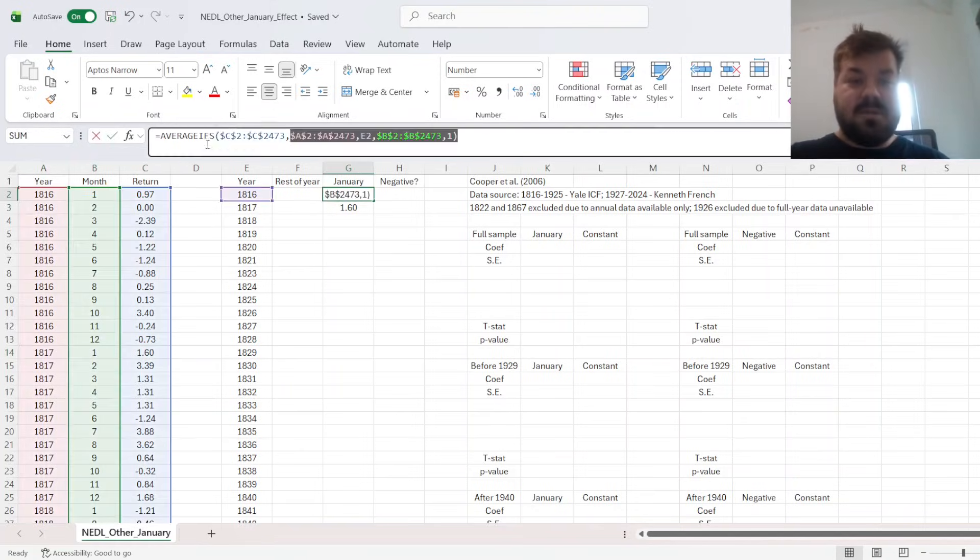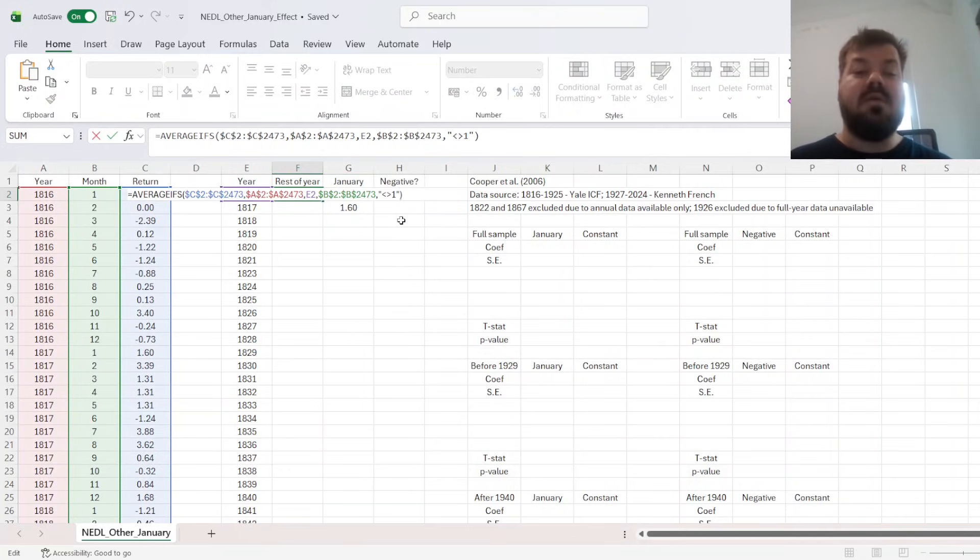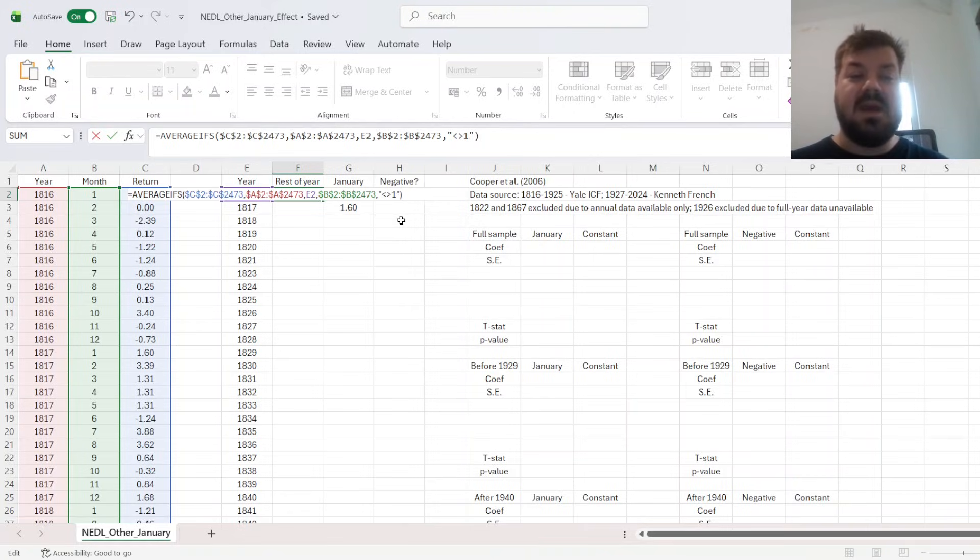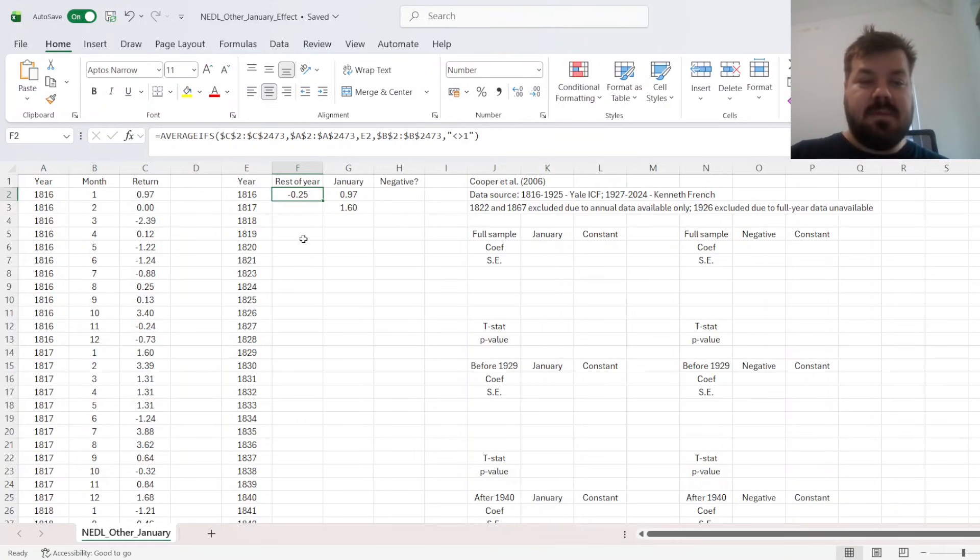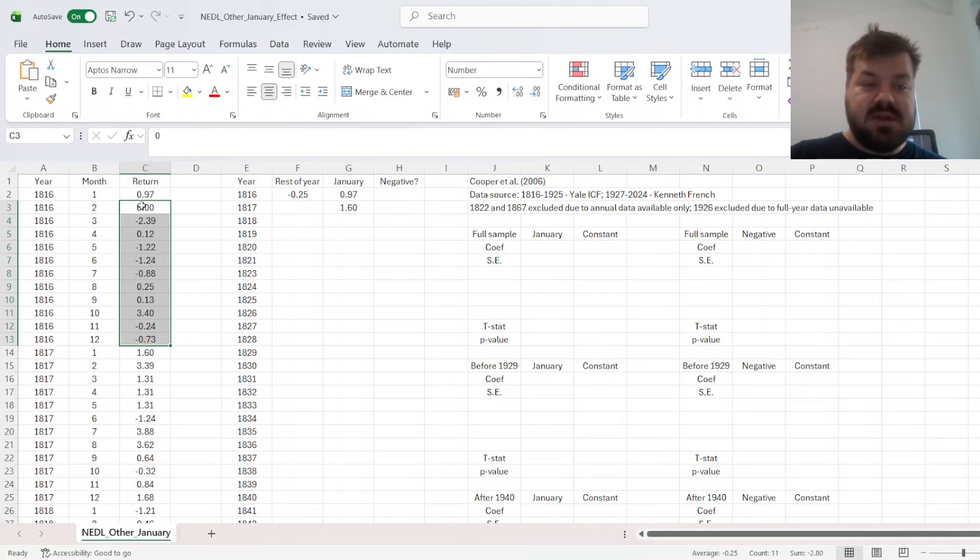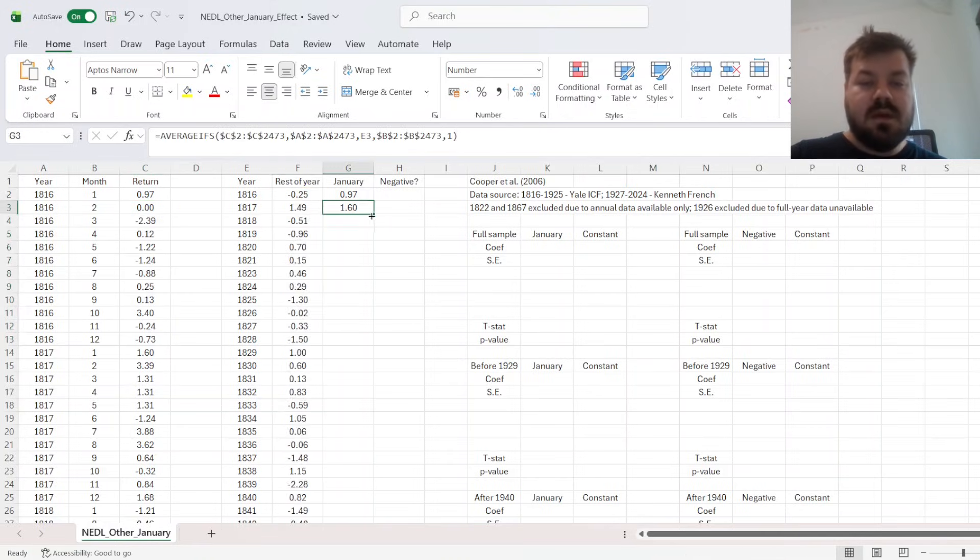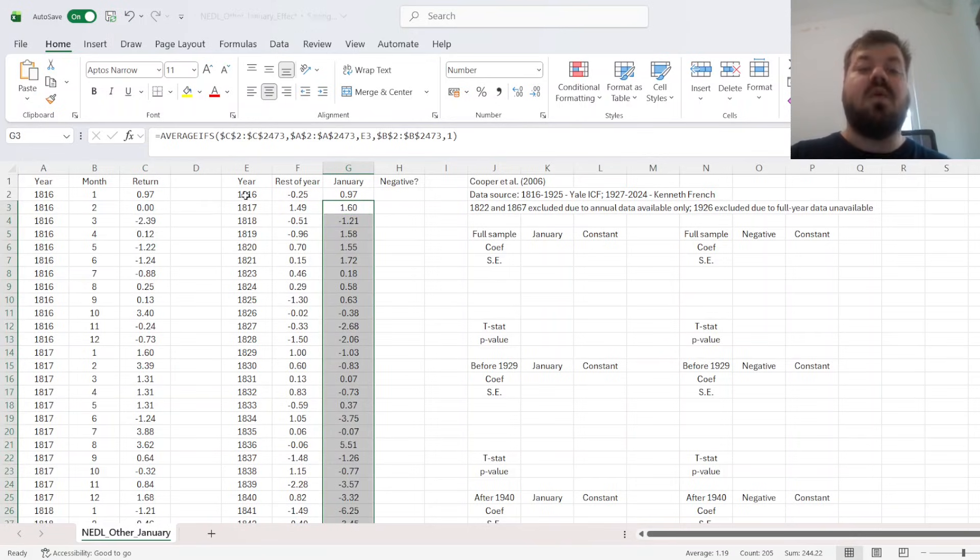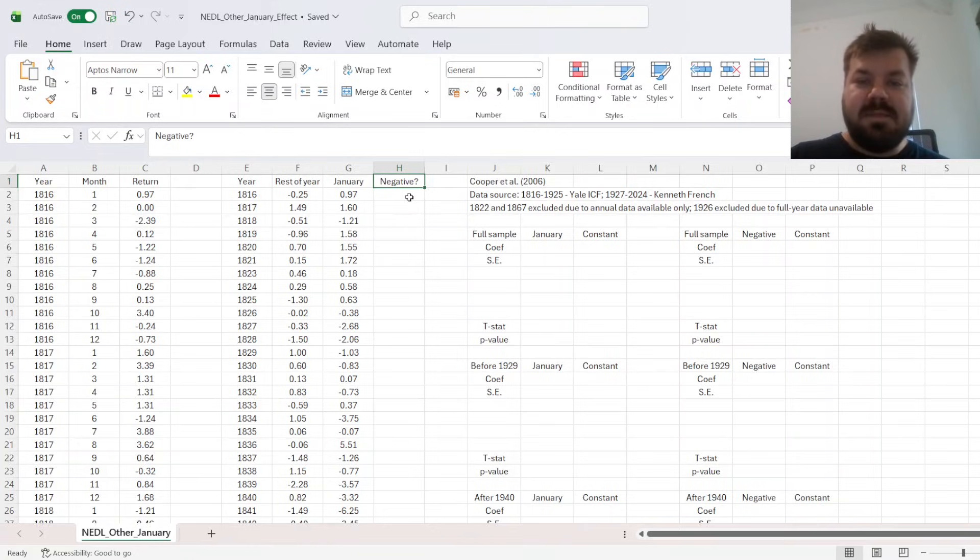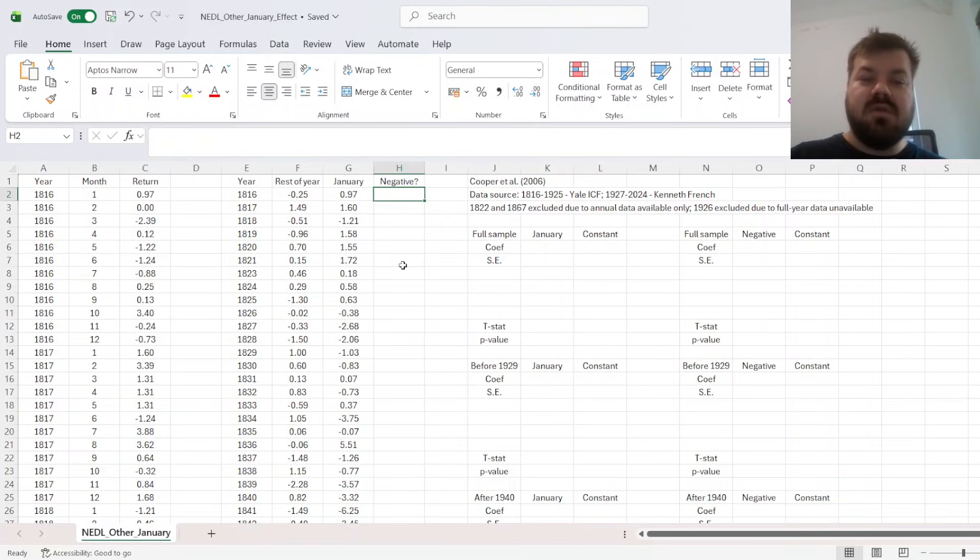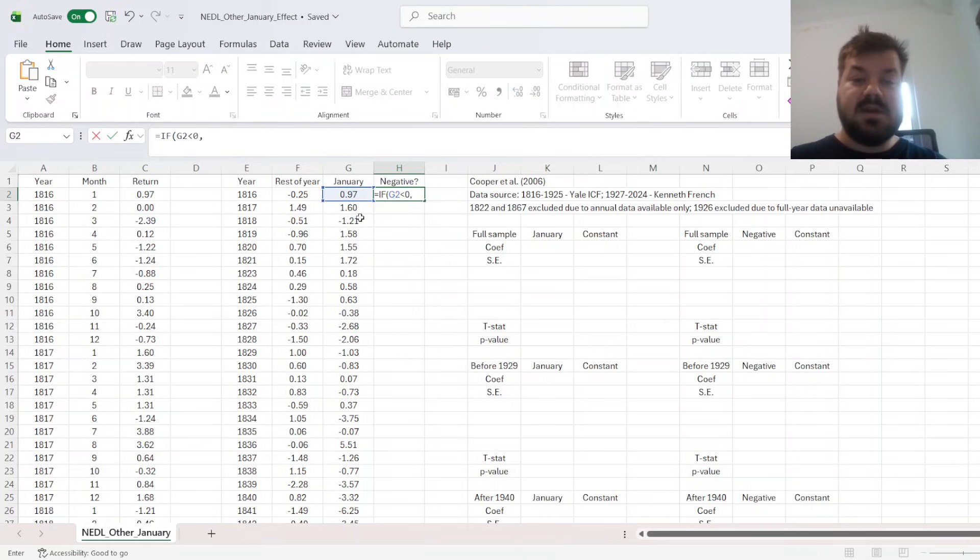For the rest of the year, we just need to adapt the function we have just written. Instead of 1, we can say doesn't equal 1, and that would average over all of the months in a particular year, apart from January. So we see the average return in 1816, apart from January, is minus 0.25%, which is exactly the case if we do it manually. So that means that we can enforce these throughout our sample, throughout all 206 years that we are concerned with. And just to remain in the spirit of the Cooper et al. paper, we also create a dummy variable based on the return in January.